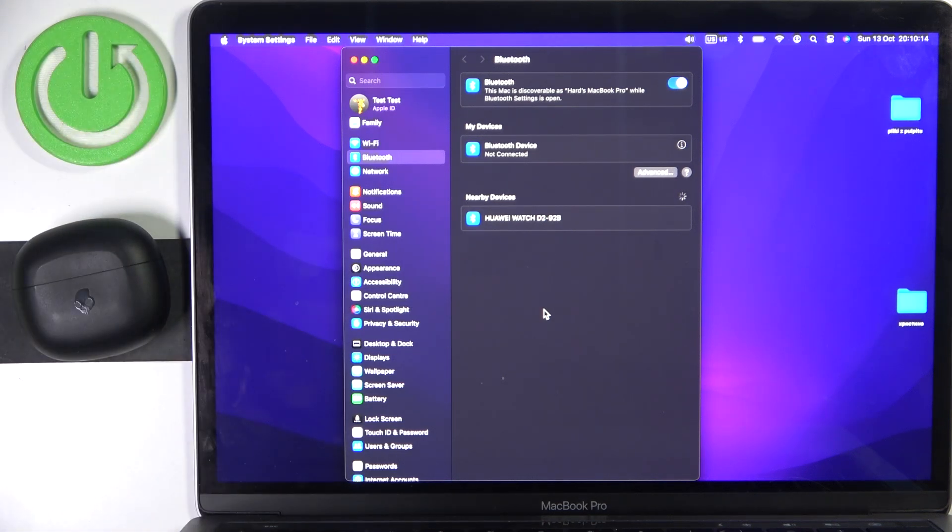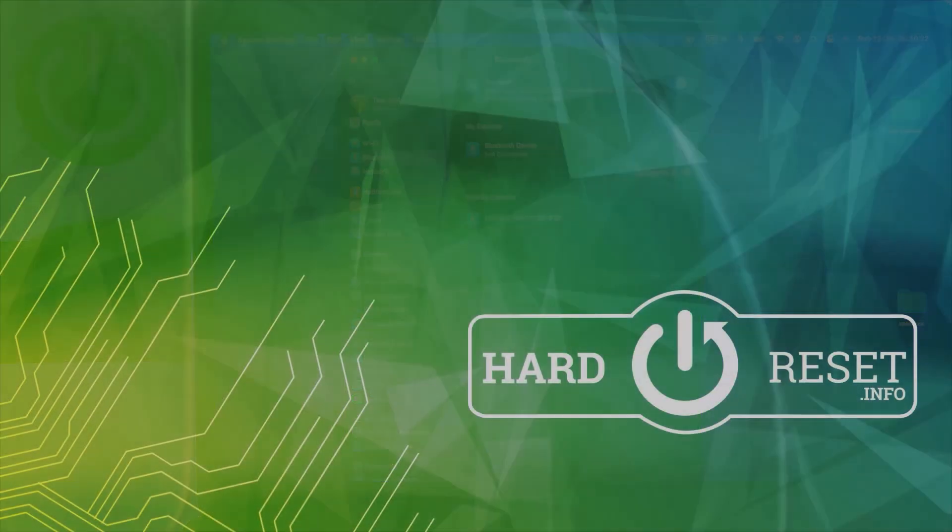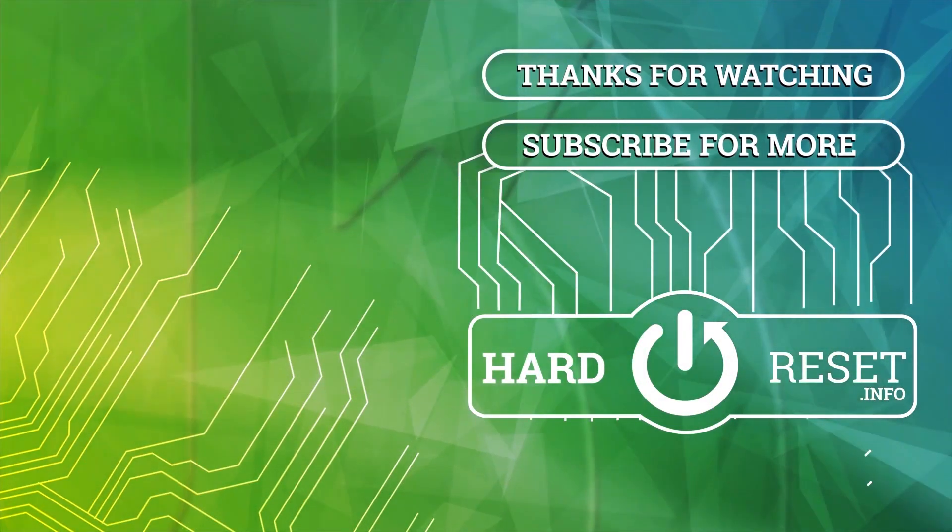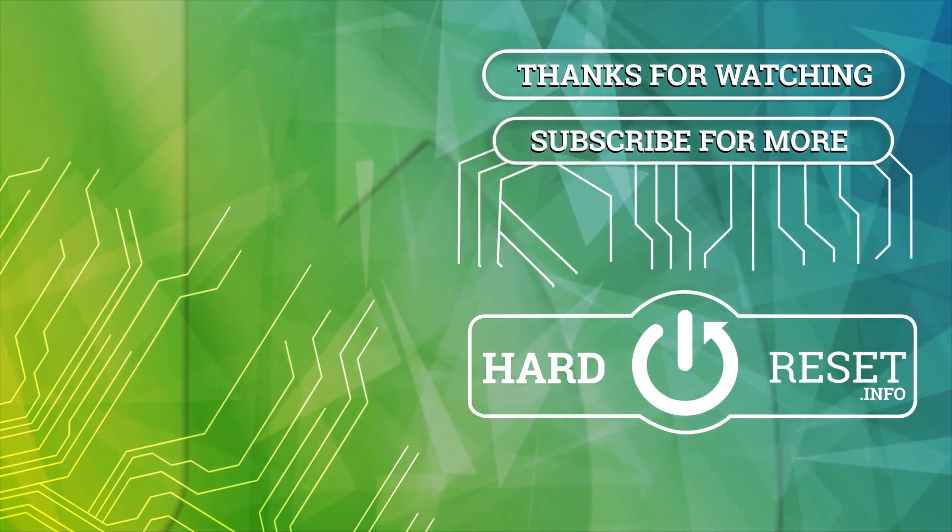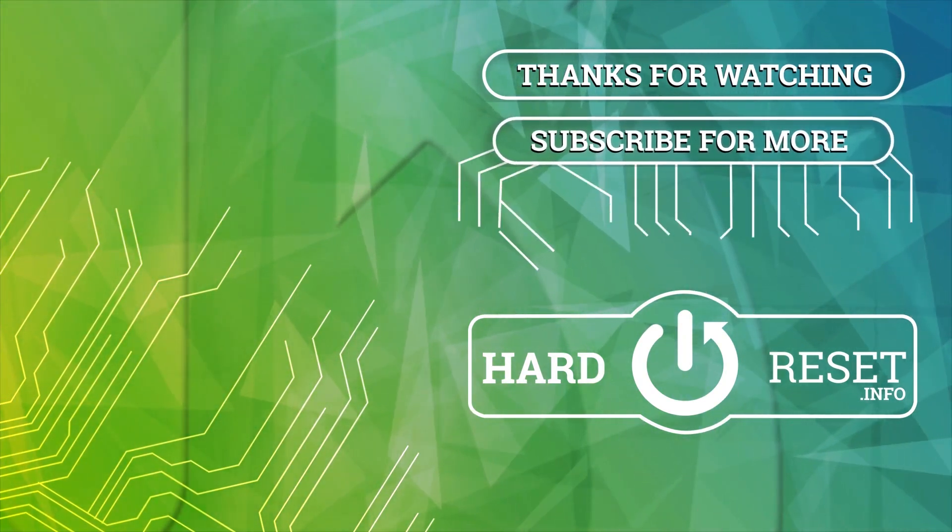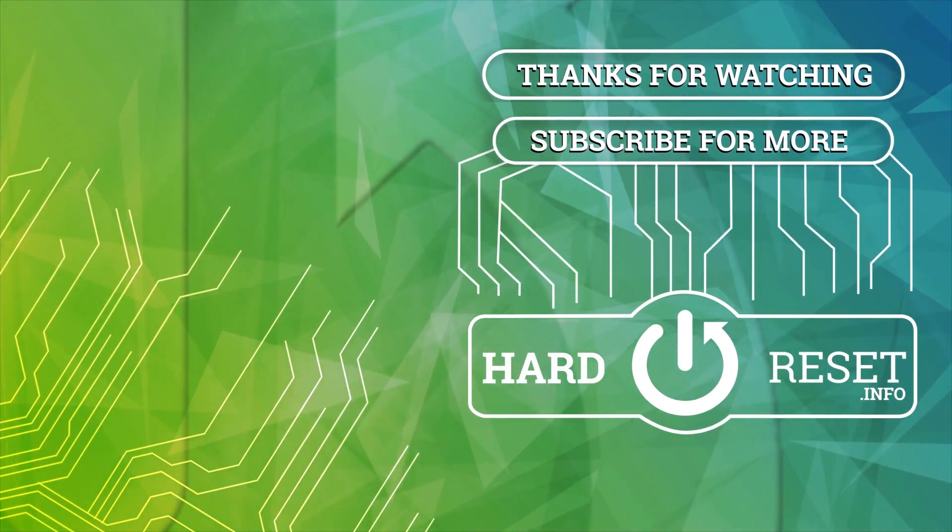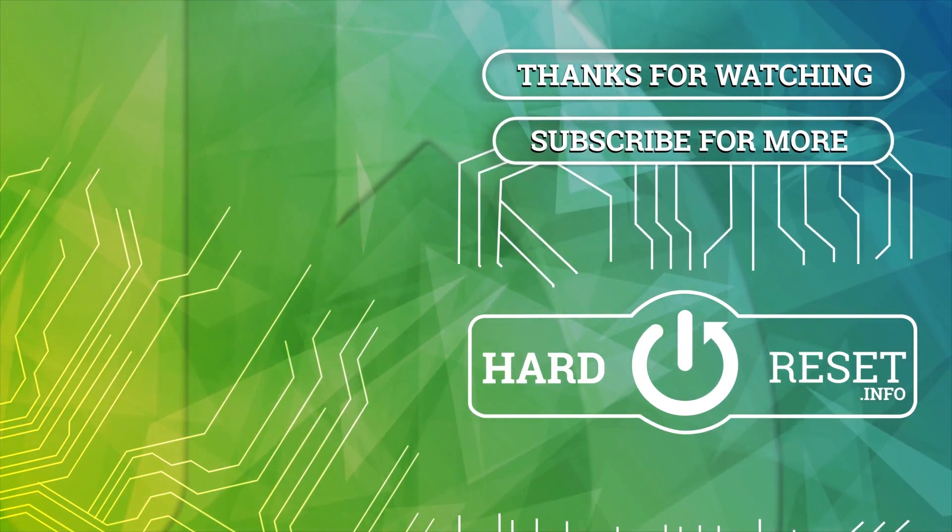Thank you for watching this video. If you found it helpful, please consider subscribing to the channel and leave a like on the video. It's really important to us. See you later.